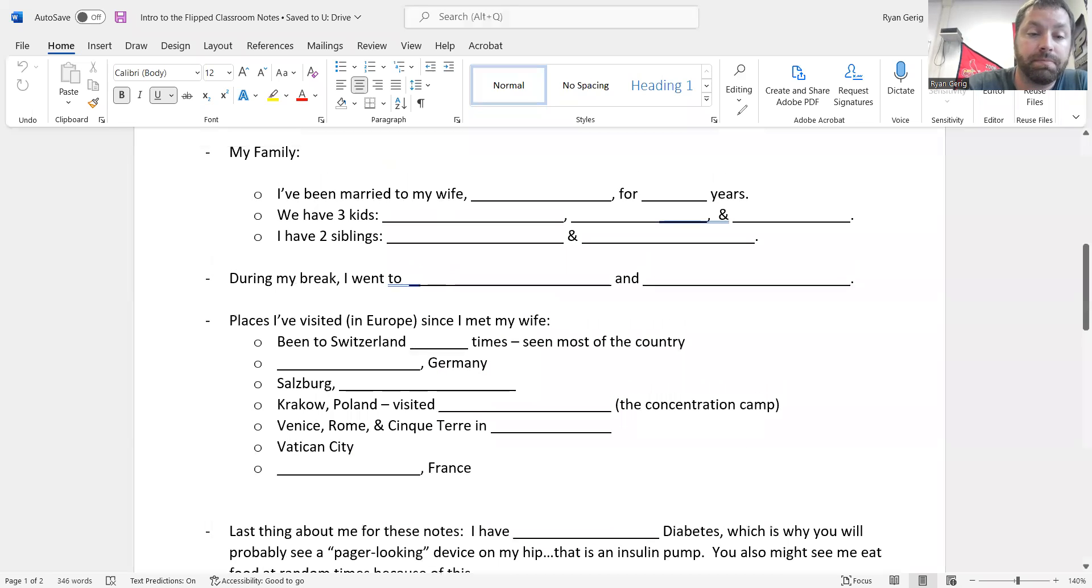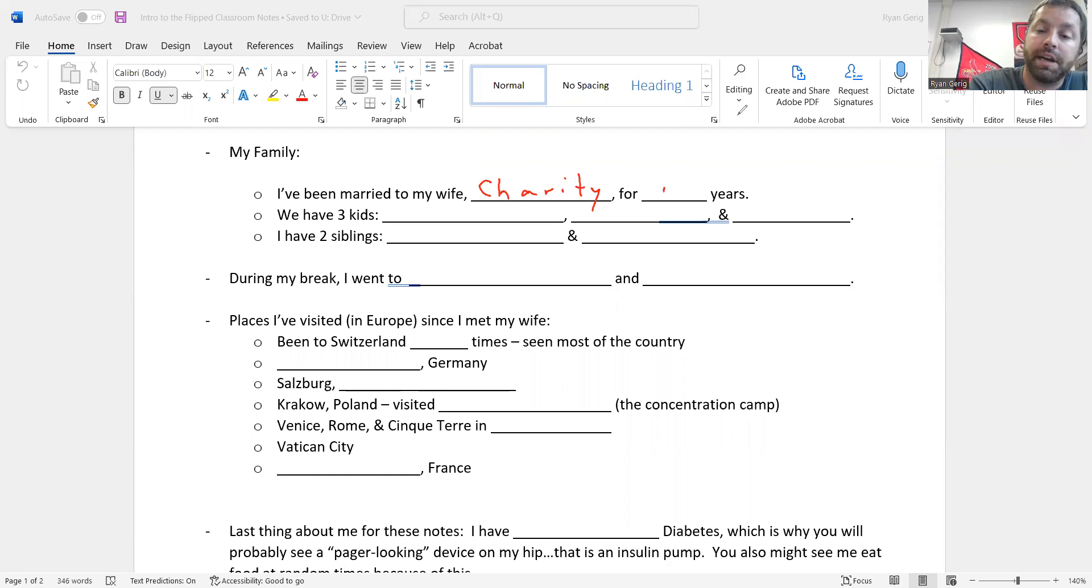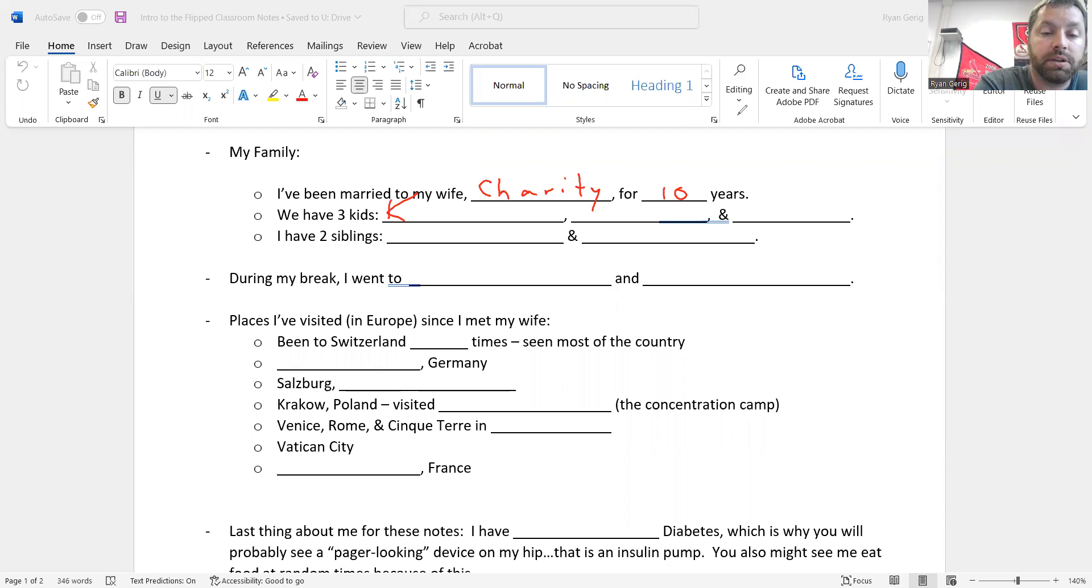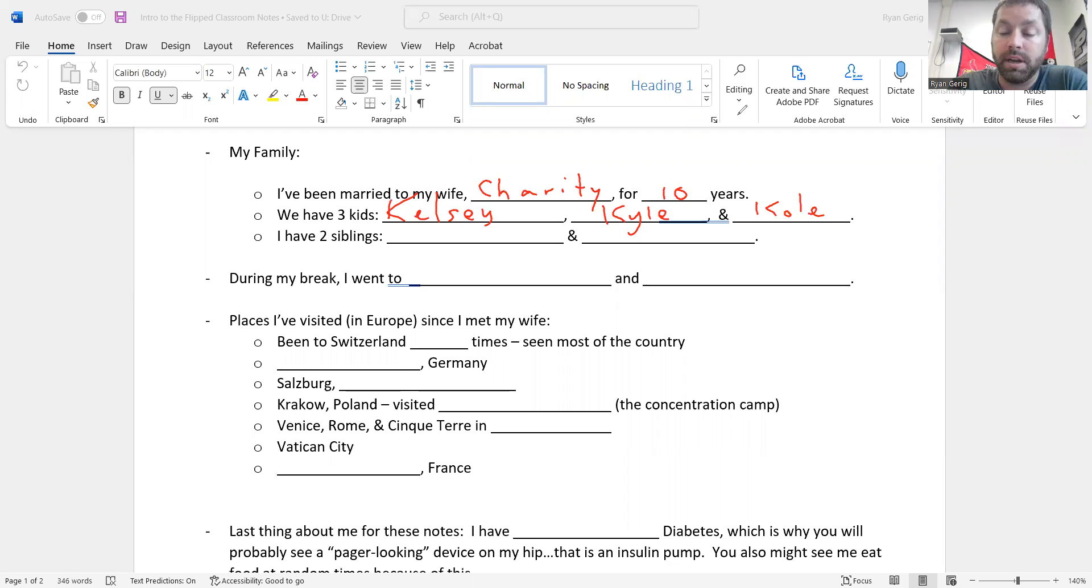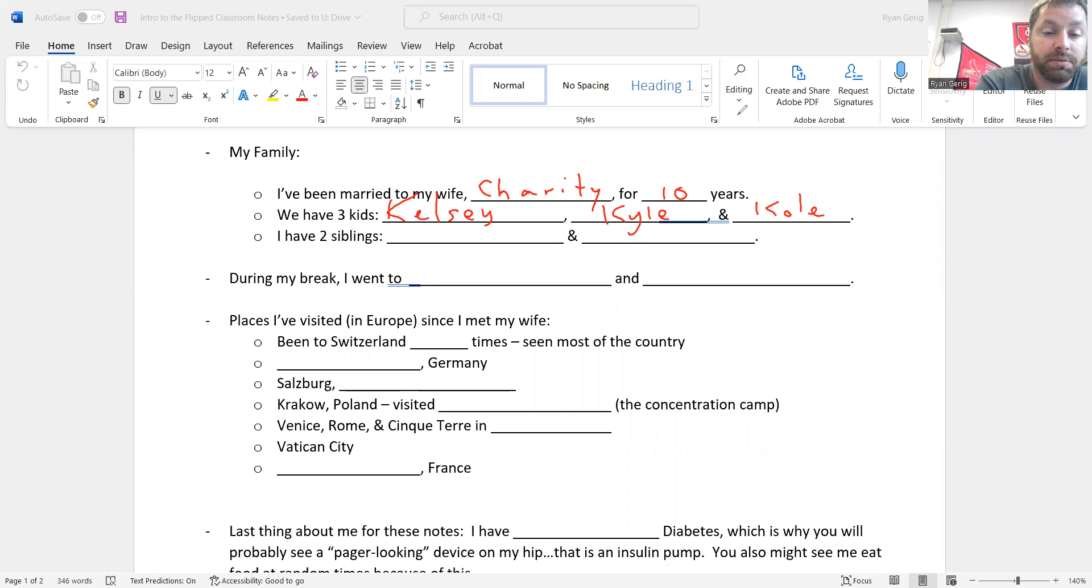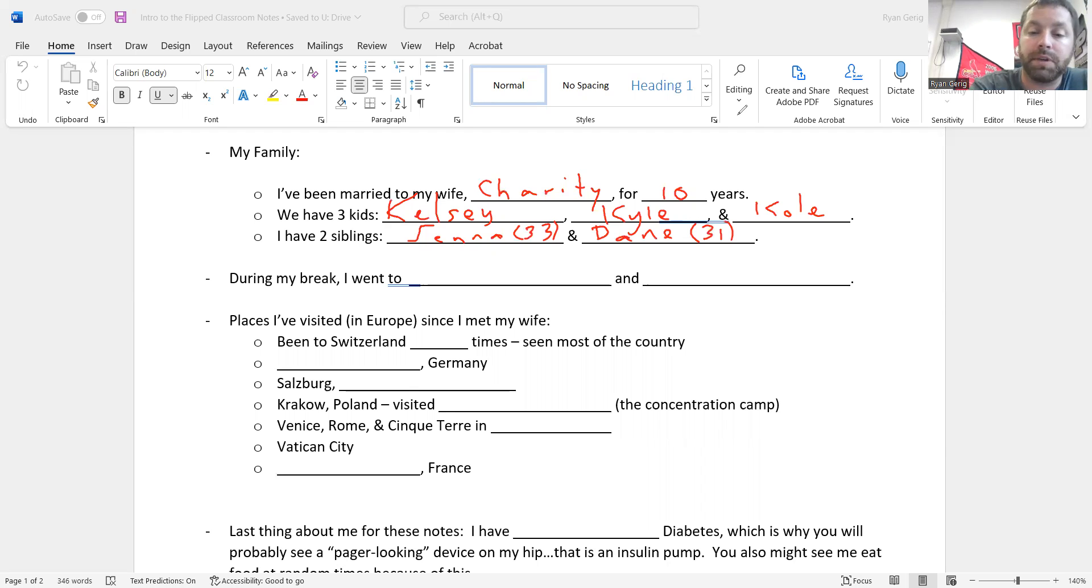So my family. I have been married to my wife, whose name is Charity, for 10 years. We celebrated 10 years this summer. We have three kids. I have Kelsey, my oldest, she's eight. I have Kyle, he's six. And then the youngest is Cole with a K, and he's two. I also have two siblings. My sister Jenna, who's 33 years old, and my brother Dane, like Dane Cook. Maybe never heard of either. But yeah, he's 31.